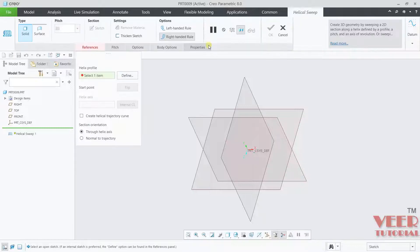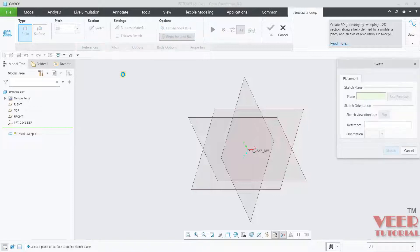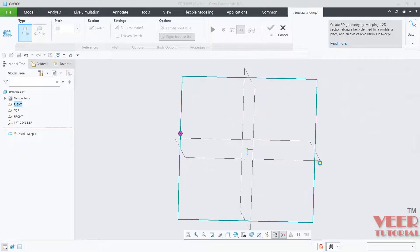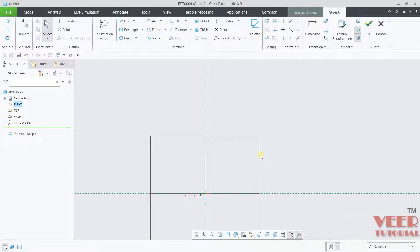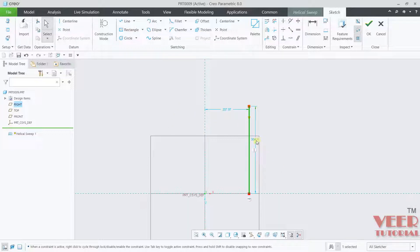Go to sweep and click on helical sweep. Inside the helical sweep, the first option is type, then there are options for pitch, section settings, and more. First, we need to define a helical profile. Click on references, then helical profile, then click define. Select a plane — let's use the top plane — and click on sketch. To create the helical profile we need a straight line drawn at some offset distance from the vertical central line, say 500.